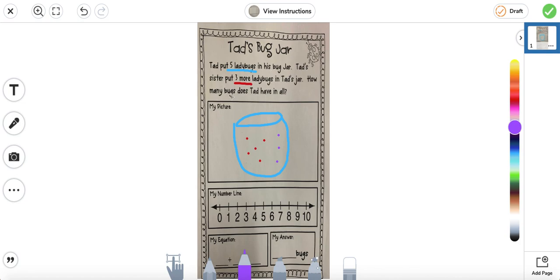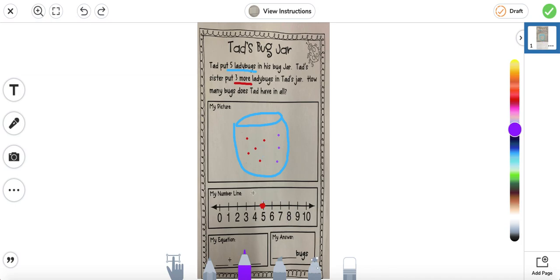We want to know how many bugs does Tad have in all. So let's go to the number line. We know that we started with five ladybugs because Tad had put five, so one, two, three, four, five — I'm going to go ahead and put a dot right here, this is where I started. And we added three more, so let's count three more: one, two, three. This is going to tell us the total number of ladybugs we have in all. The answer says eight.